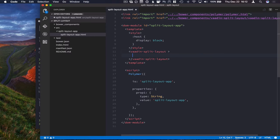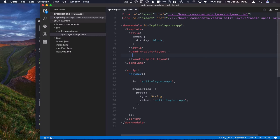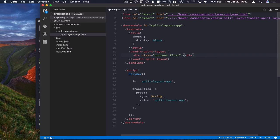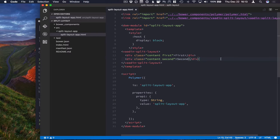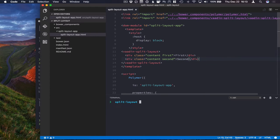So here I'll just have Vaadin split layout with two divs inside of it as content. Give it some class names so that we can style them later on. Okay, so with those in place, let's go ahead and run this.